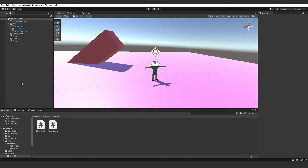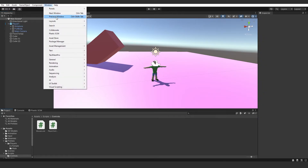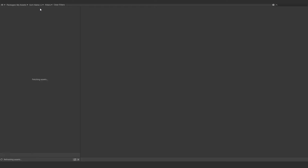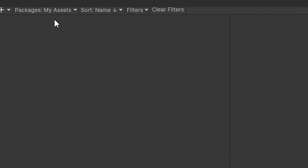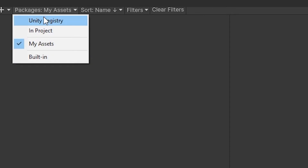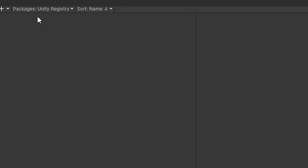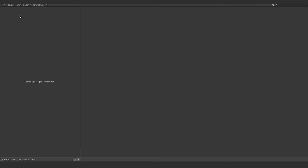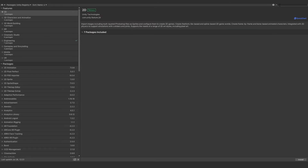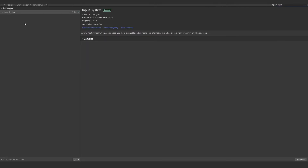Before we can continue with this script, go to Window > Package Manager. Where it says Packages: My Assets, click that and click Unity Registry — this will allow us to search packages within Unity. In the top right, search for 'input' and you'll see Input System pop up. Make sure you click Install in the bottom right to add it to your project.